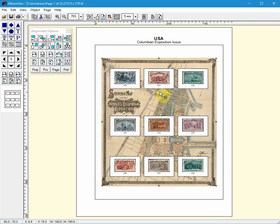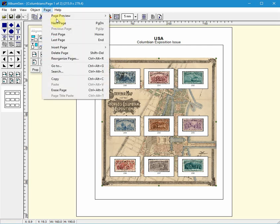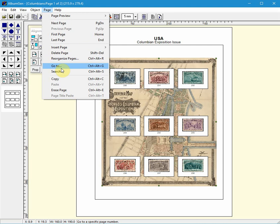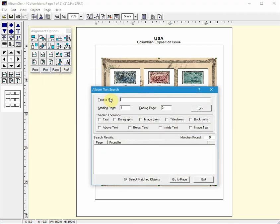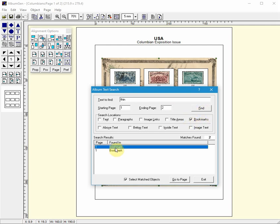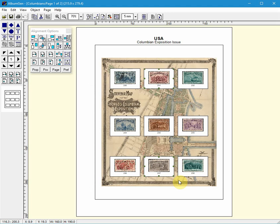I can also do the same search or a similar search and let's do it for thin. Let's see if any of my stamps have thins in them. So I'm just going to search for thin. And found two so I select it and go to that page.